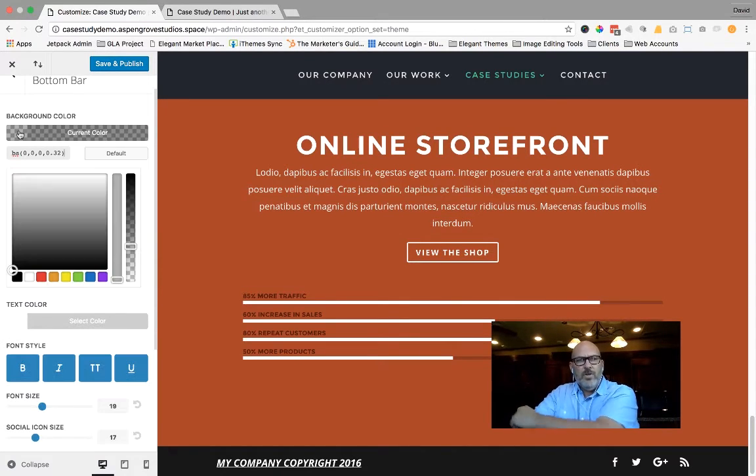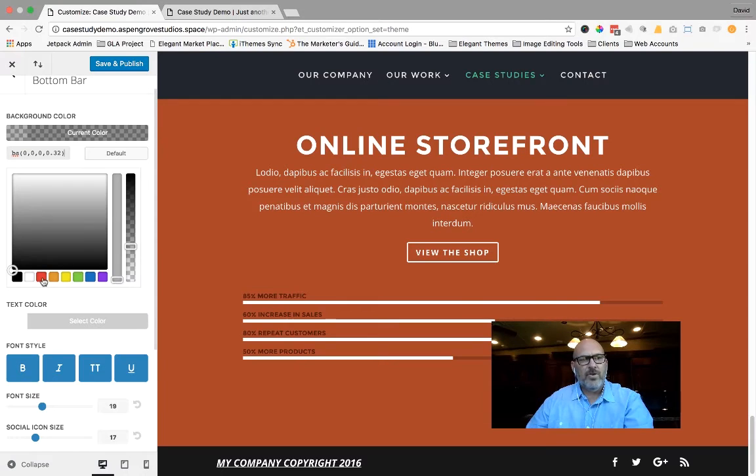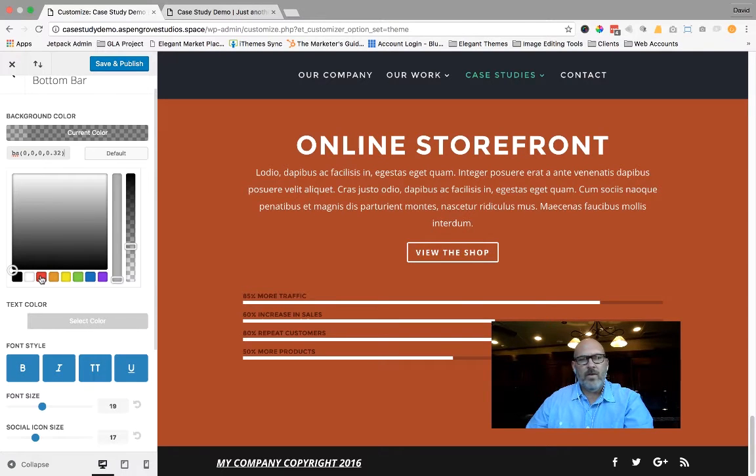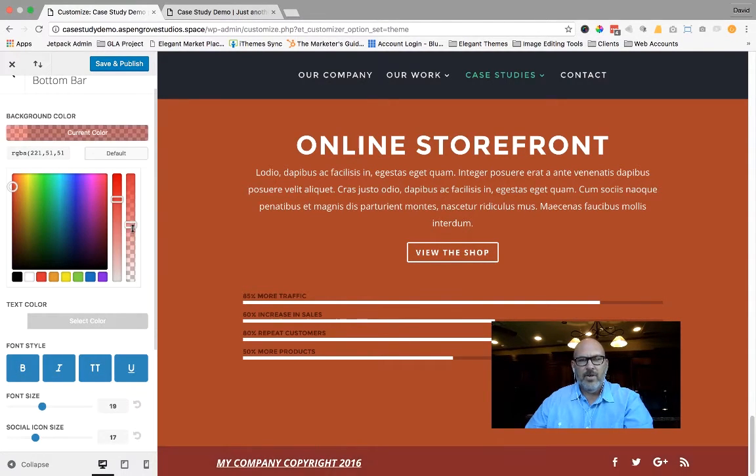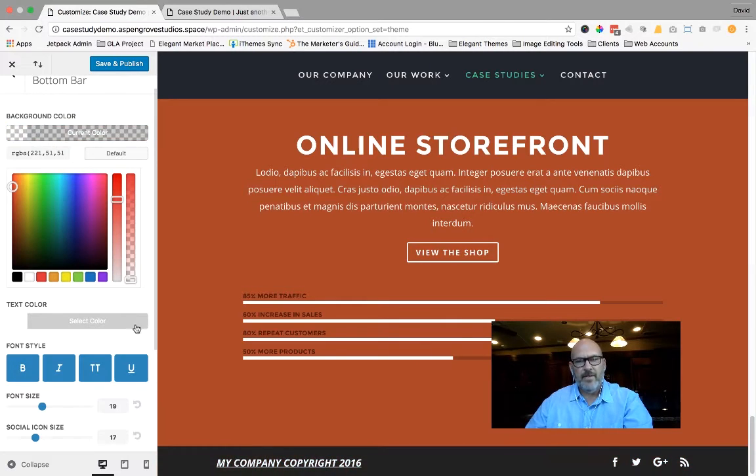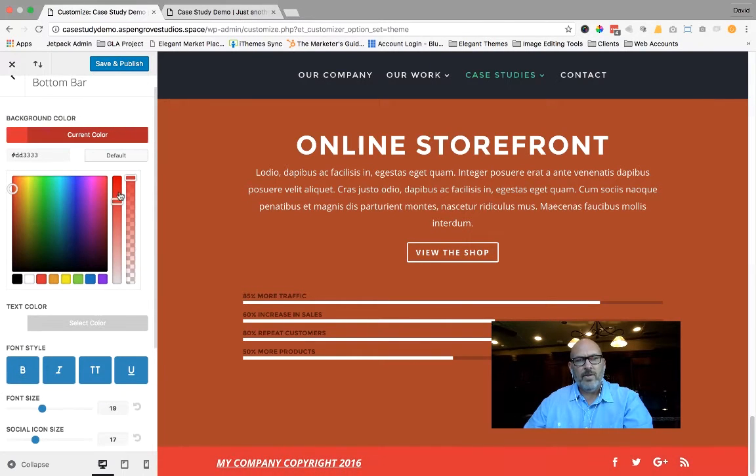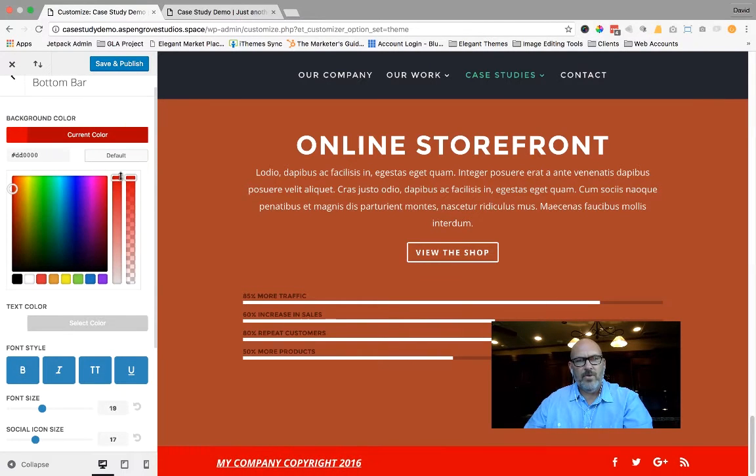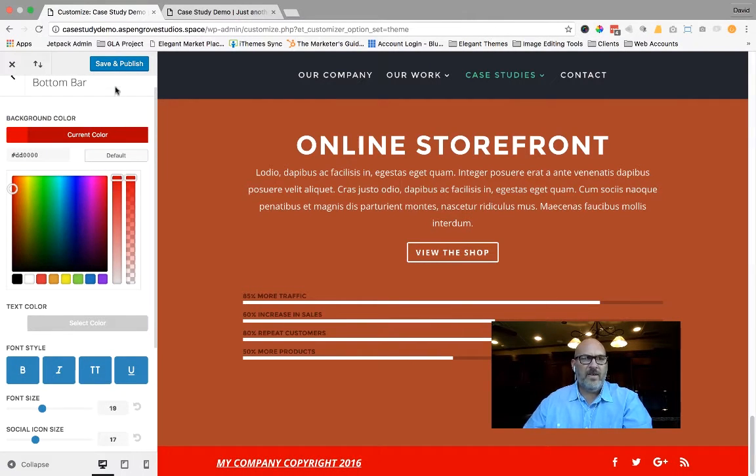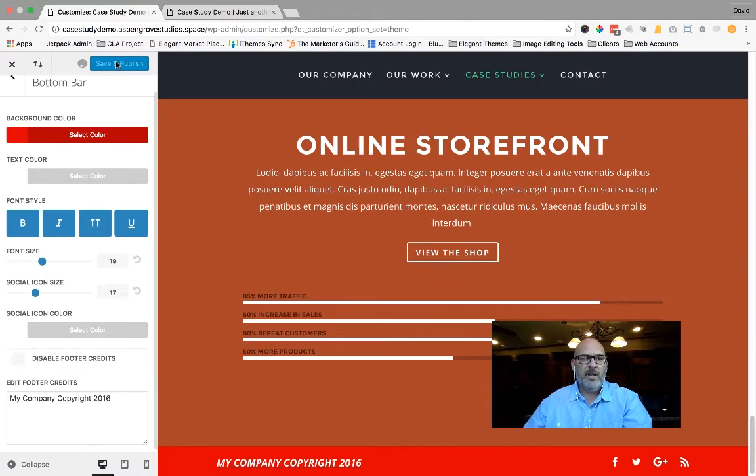If you want to change the color of that back end bar, you can do that as well. Simply select one of the colors here. You can set its transparency to zero or not. It's a pretty neat feature. I'm going to hit save and publish.